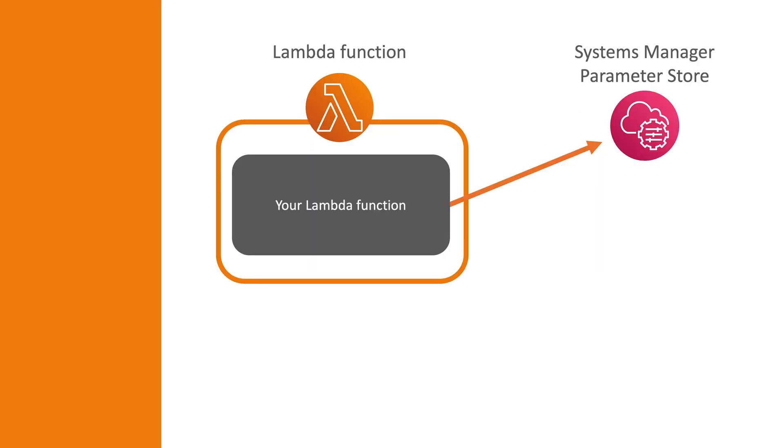Then, in your Lambda function, you call these services to retrieve the values when needed. This way, you don't need to store the config and sensitive values in your function code.